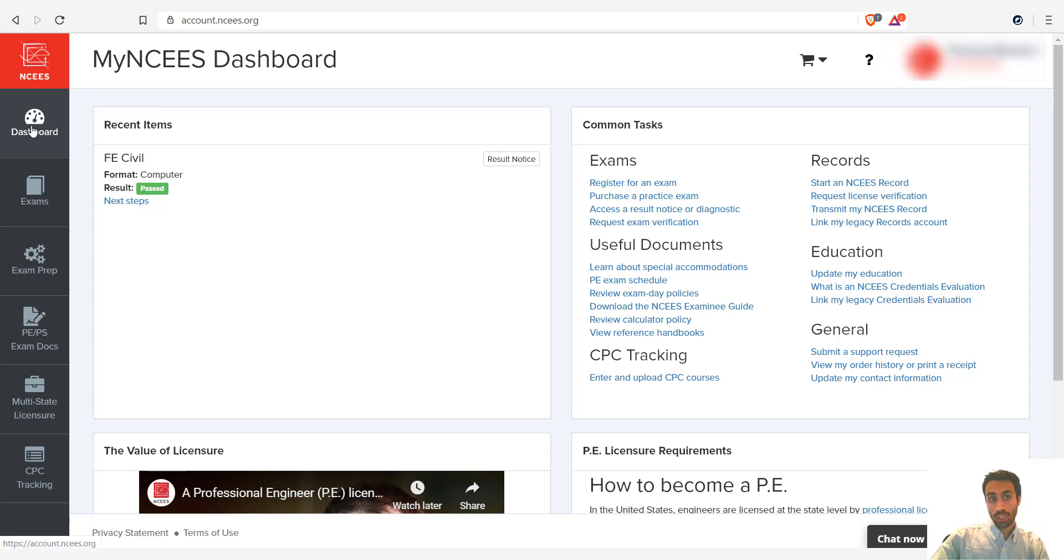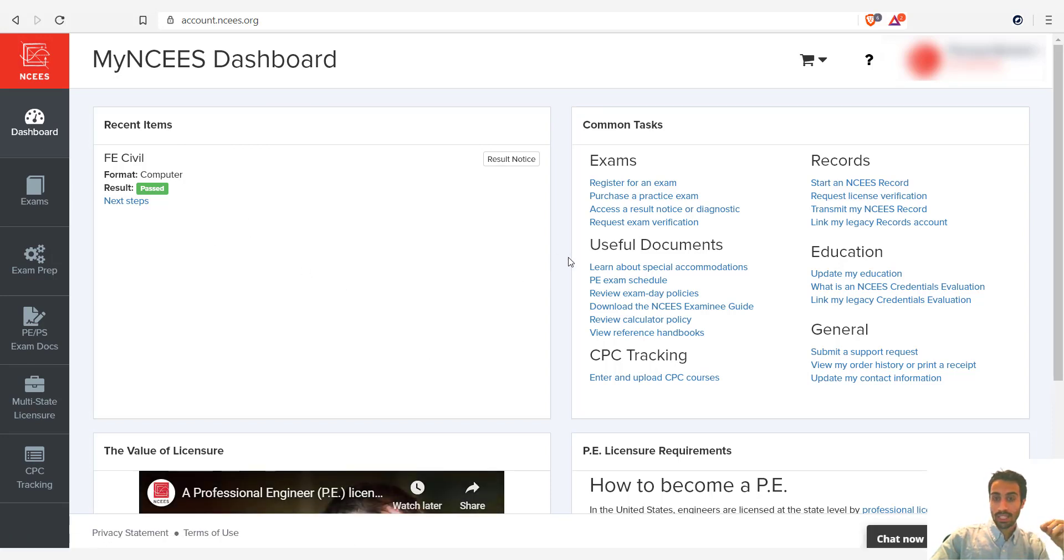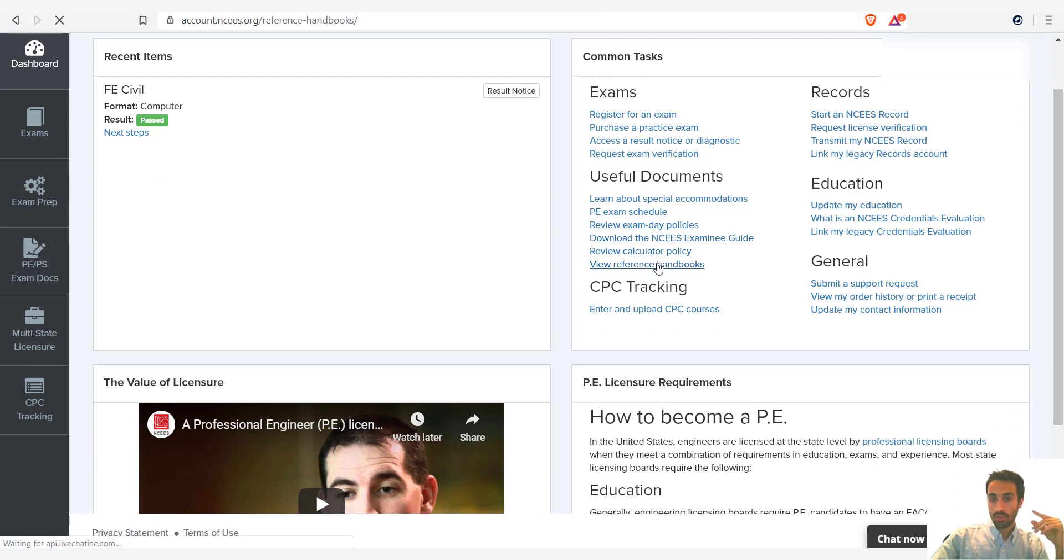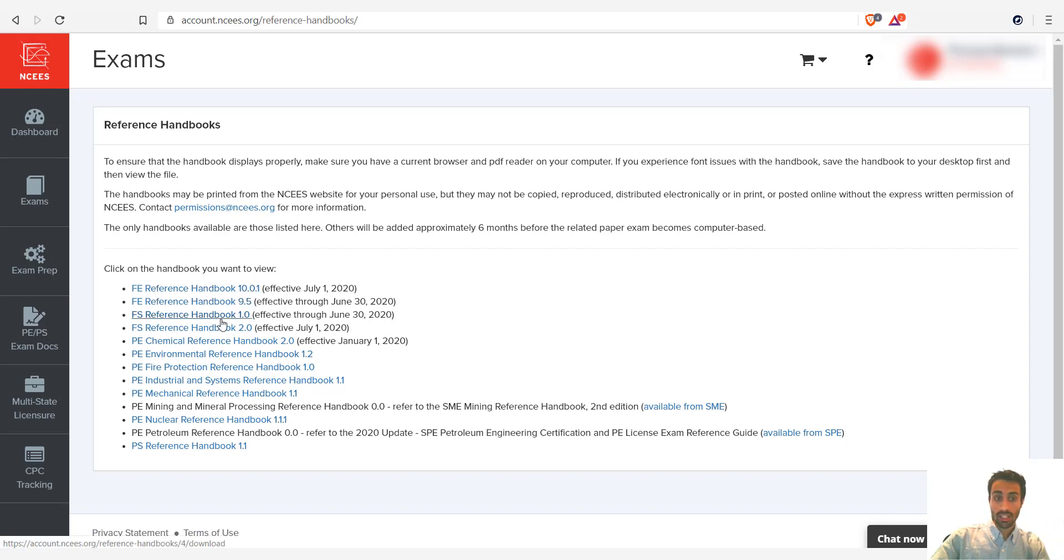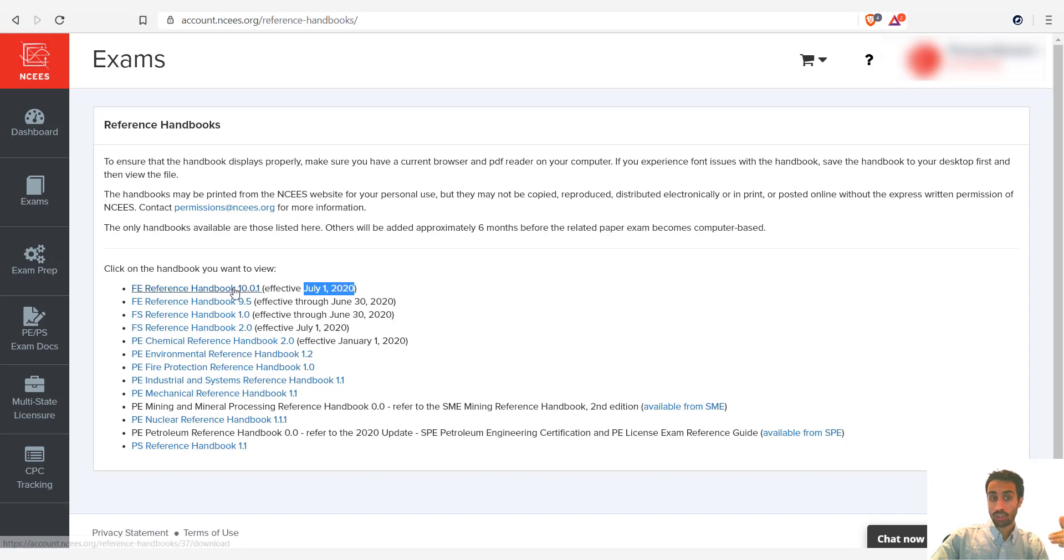So you should have a dashboard. So this is how my dashboard looks. And on the dashboard, what we need that's going to be essential is going to be under useful documents. So we go to common tasks, go under useful documents and go to view reference handbooks. And what you have to do here is download the new FE reference handbook. I see a lot of students with the old reference handbooks for the FE. Do not use those. Do not use the 9.5 if you're scheduled in July.